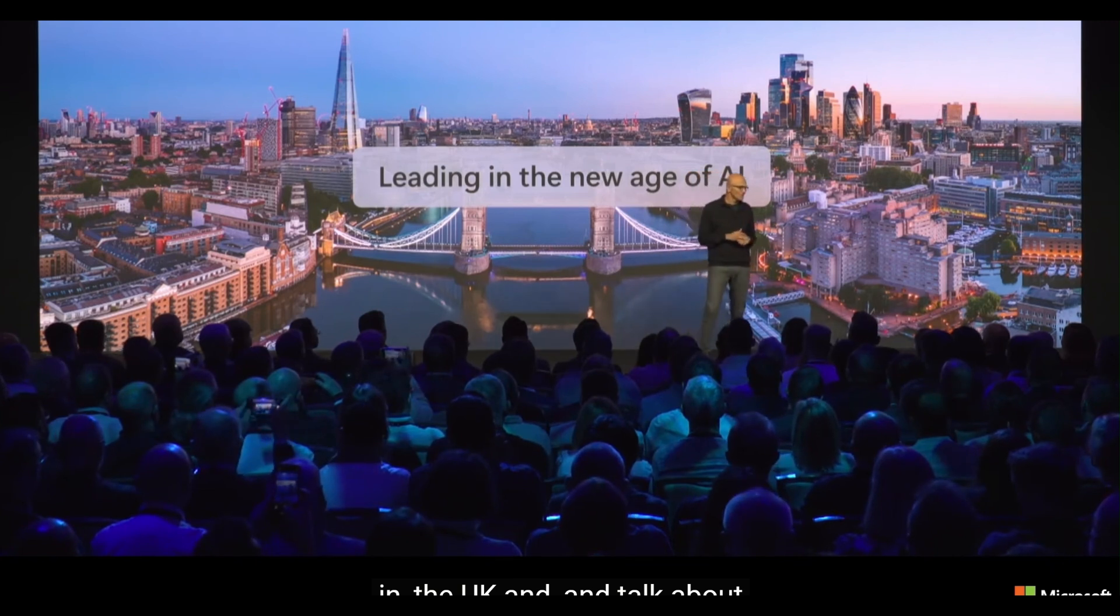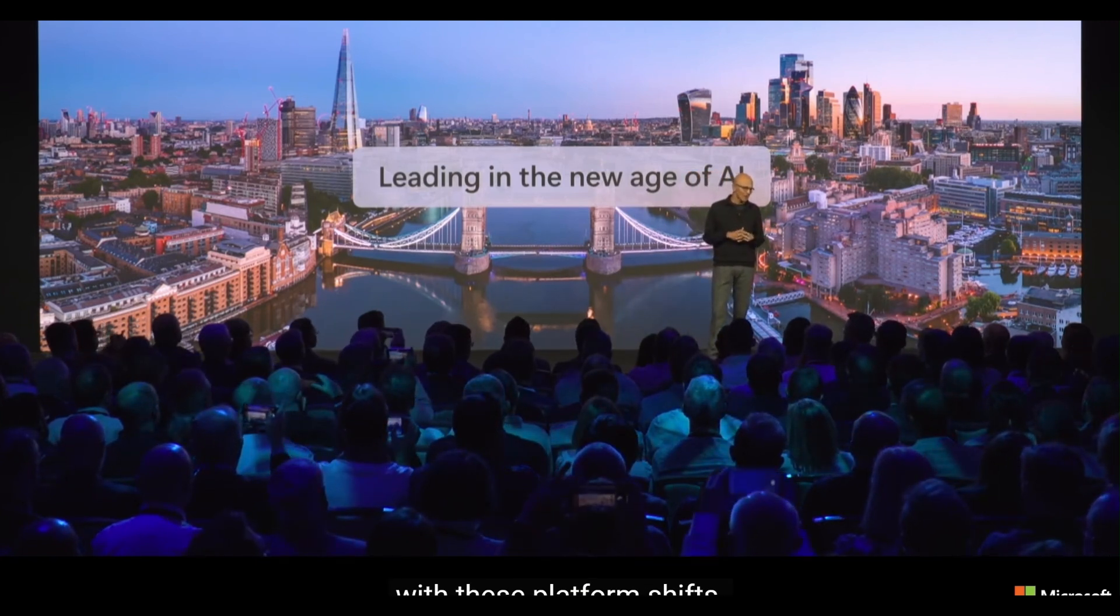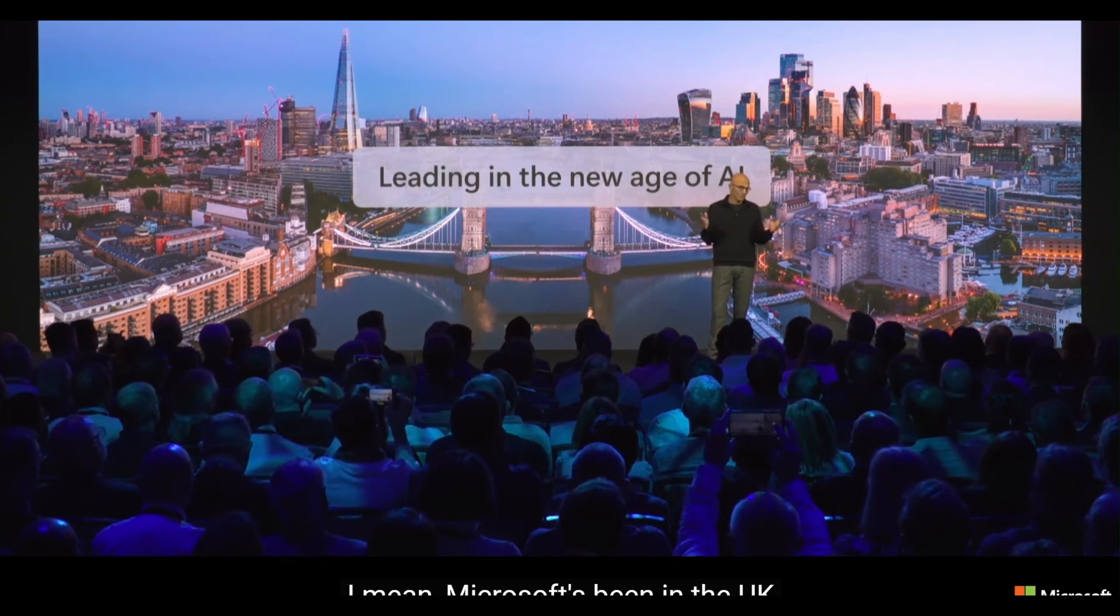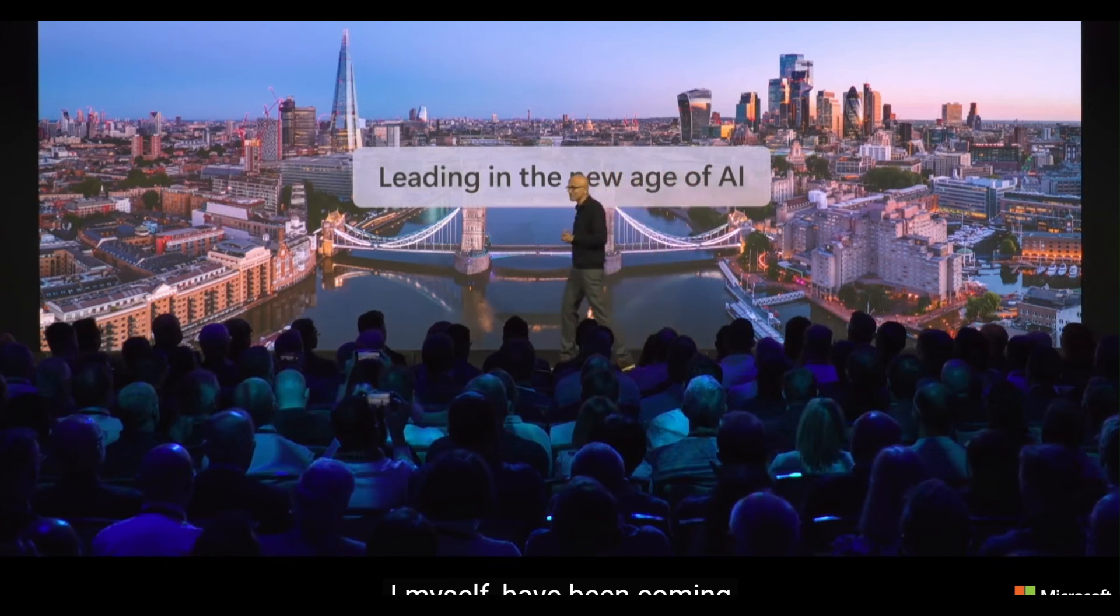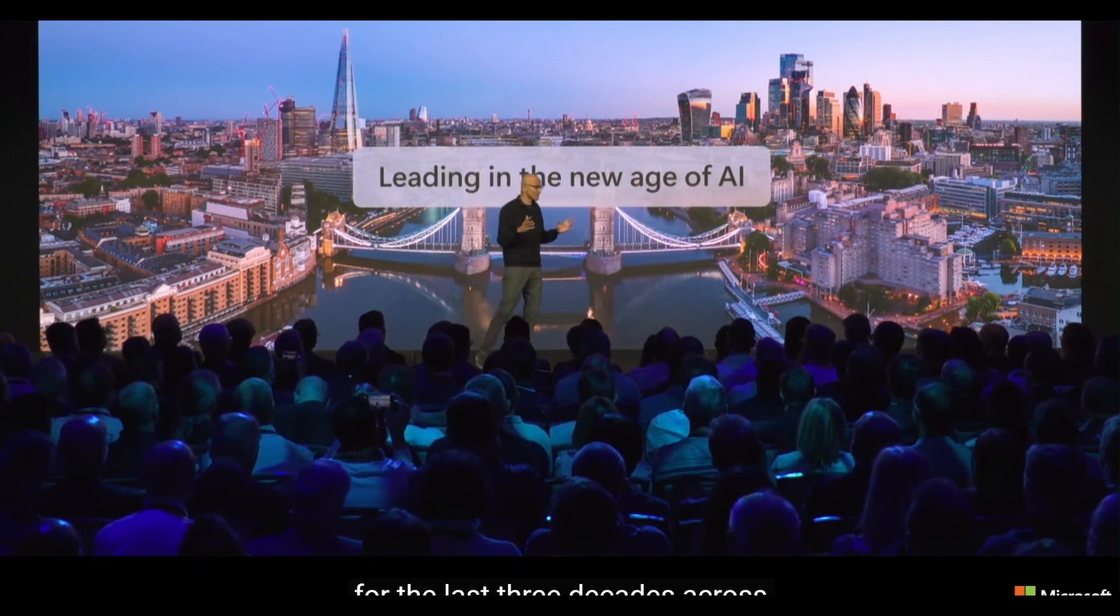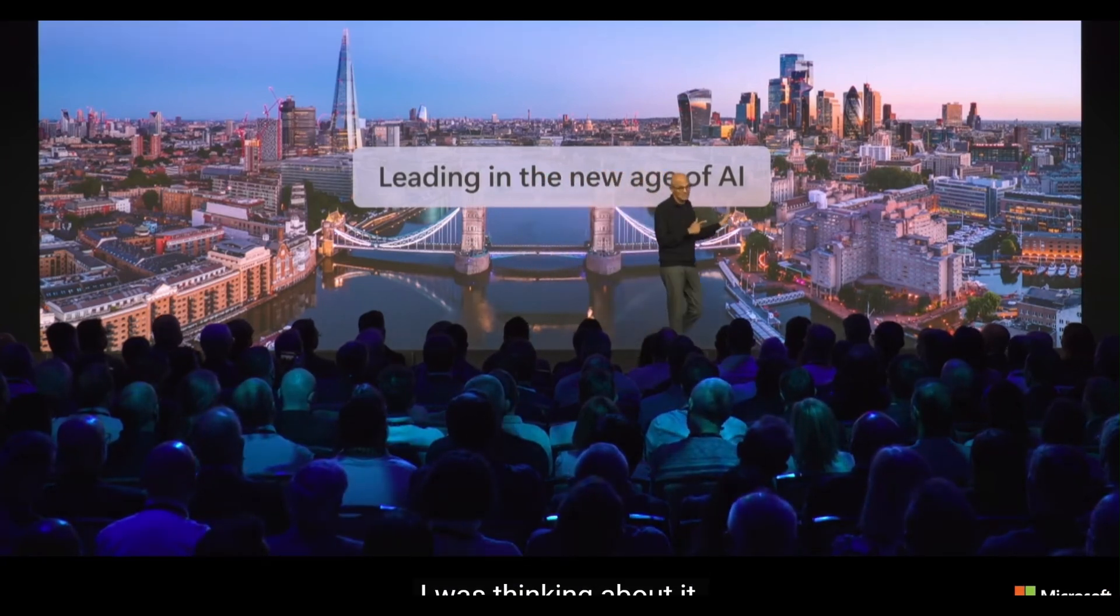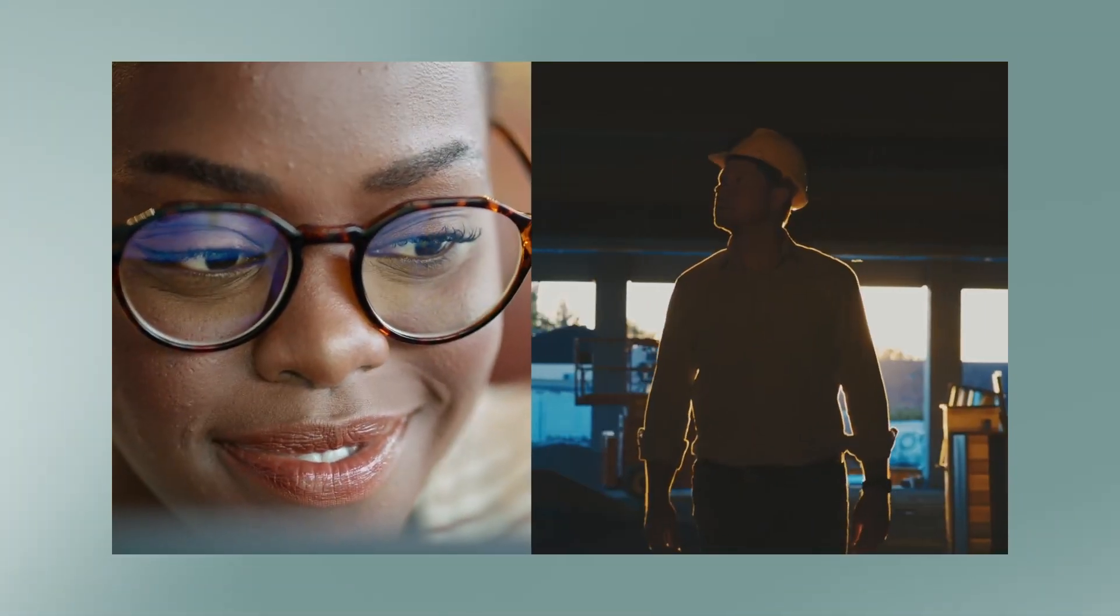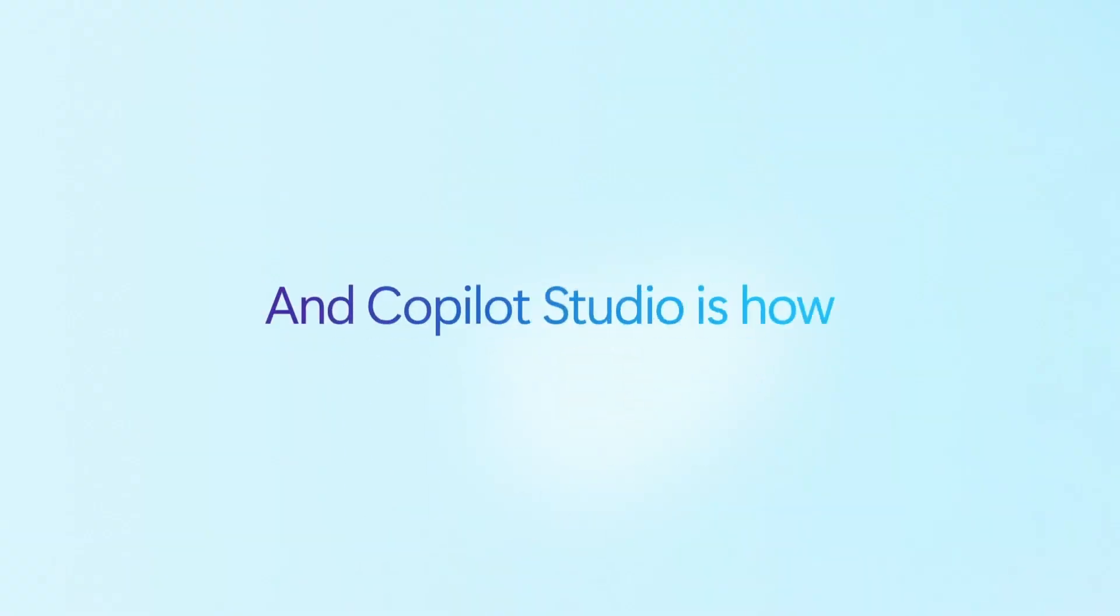Well, Microsoft really shook things up at their AI tour event in London, that's for sure. Oh yeah, that was big news. They basically said, hey, businesses, you want your own AI agents, now you can build them. Hold on, seriously. Like, I can just build an AI. That's the idea. Microsoft's trying to make it as simple as possible. So no more needing a team of tech geniuses and a mountain of code? Well, maybe not quite that simple, but they are definitely lowering the barrier to entry.